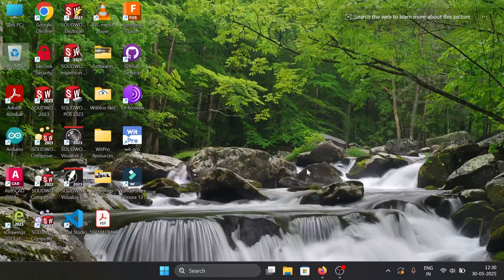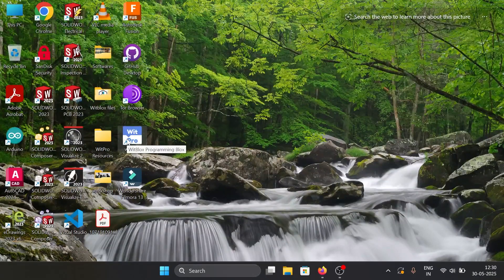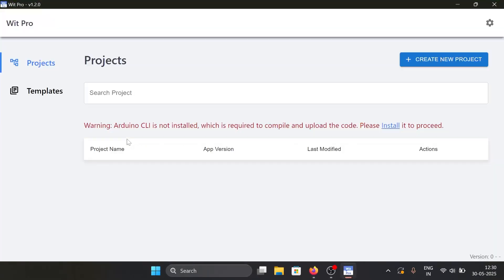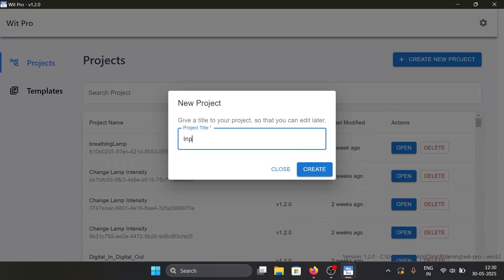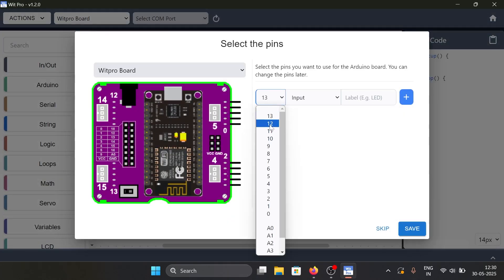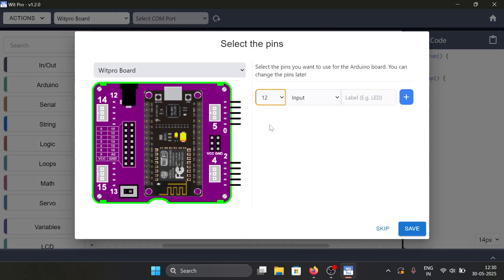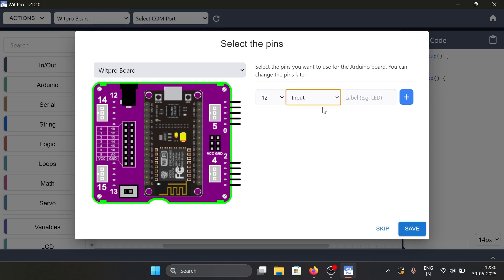Now let's build the logic. First, open the VidPro software. In the pre-setup menu we specify the pins to be used. Set pin 12 as the dark sensor and the type as input.